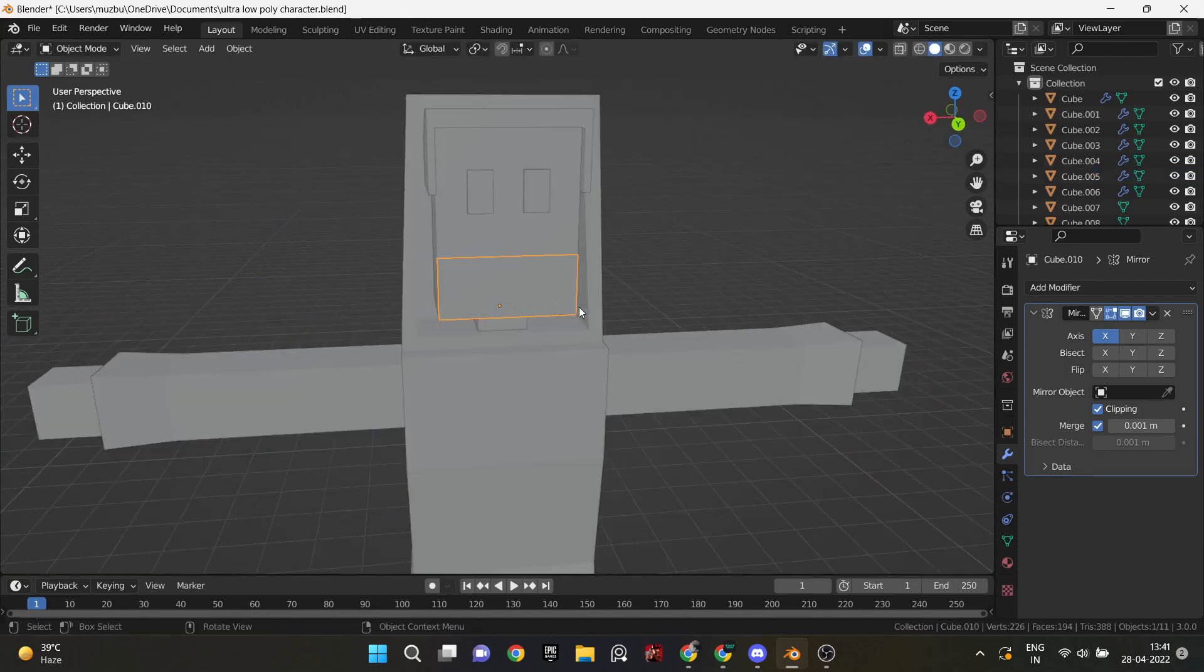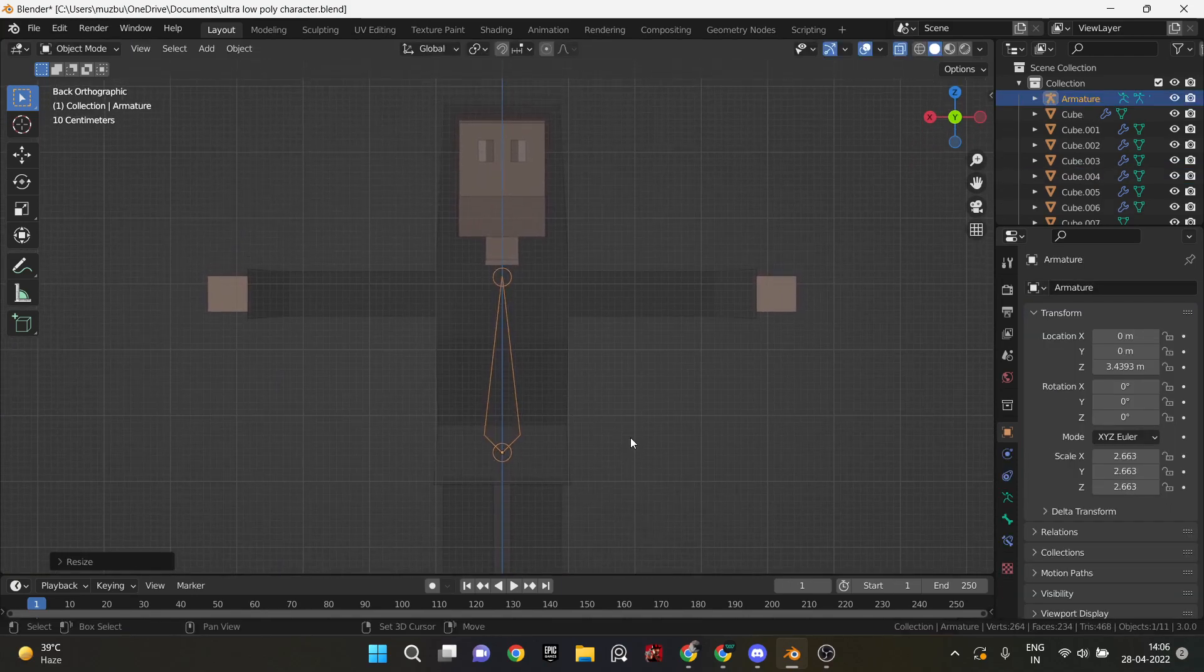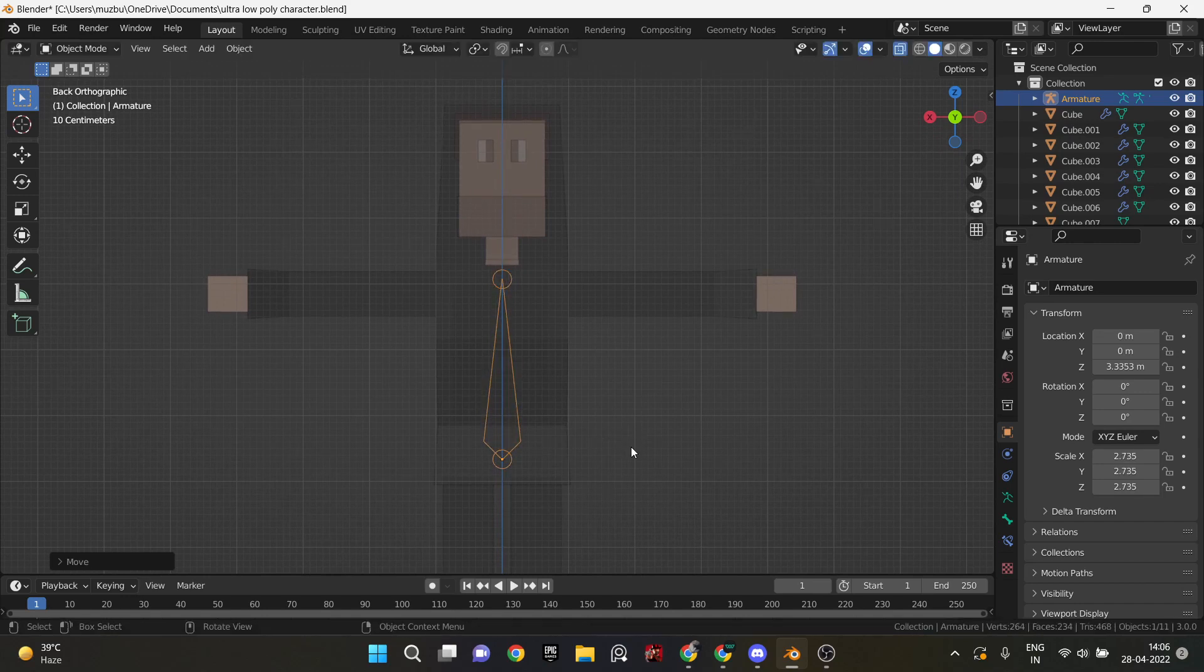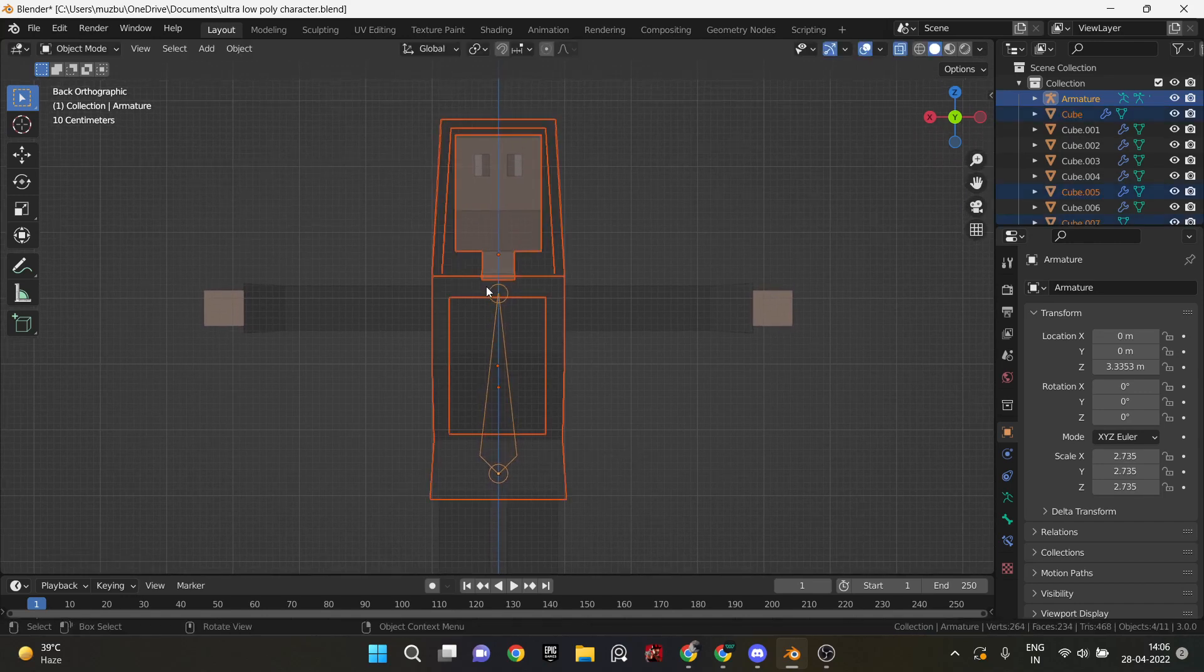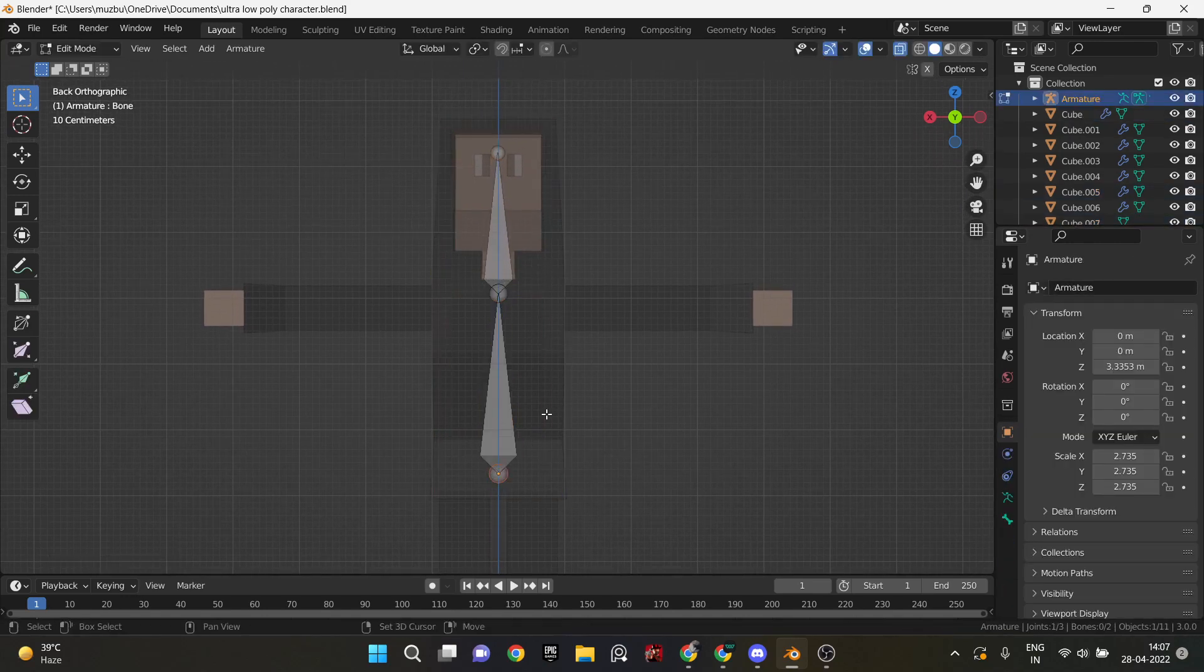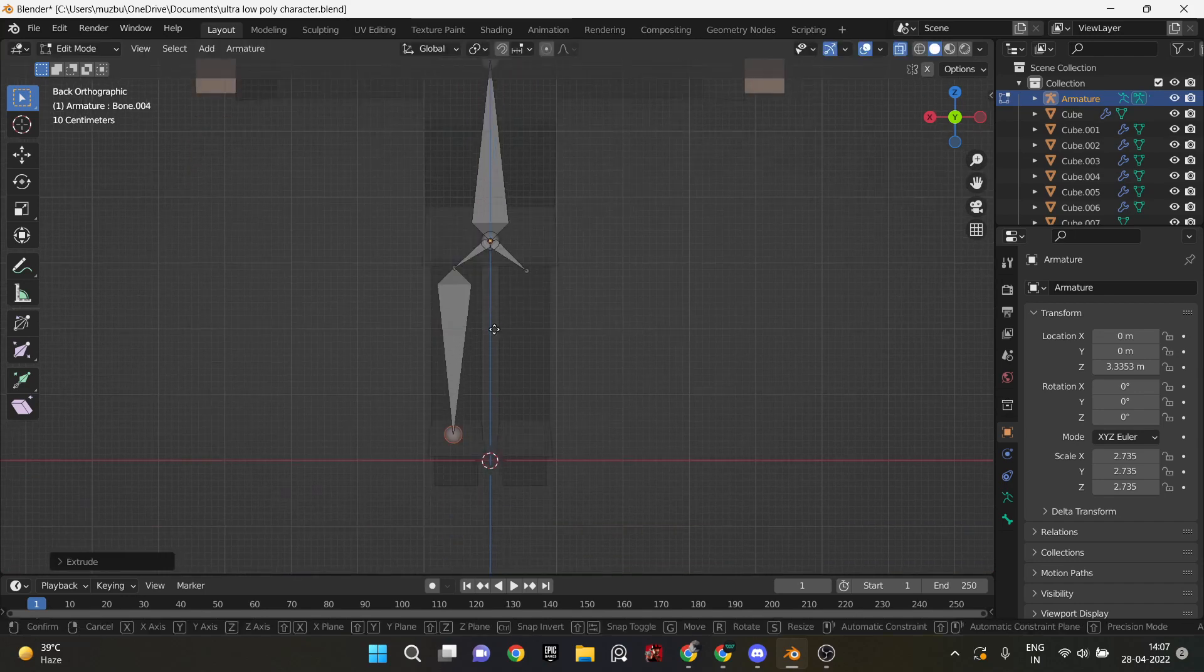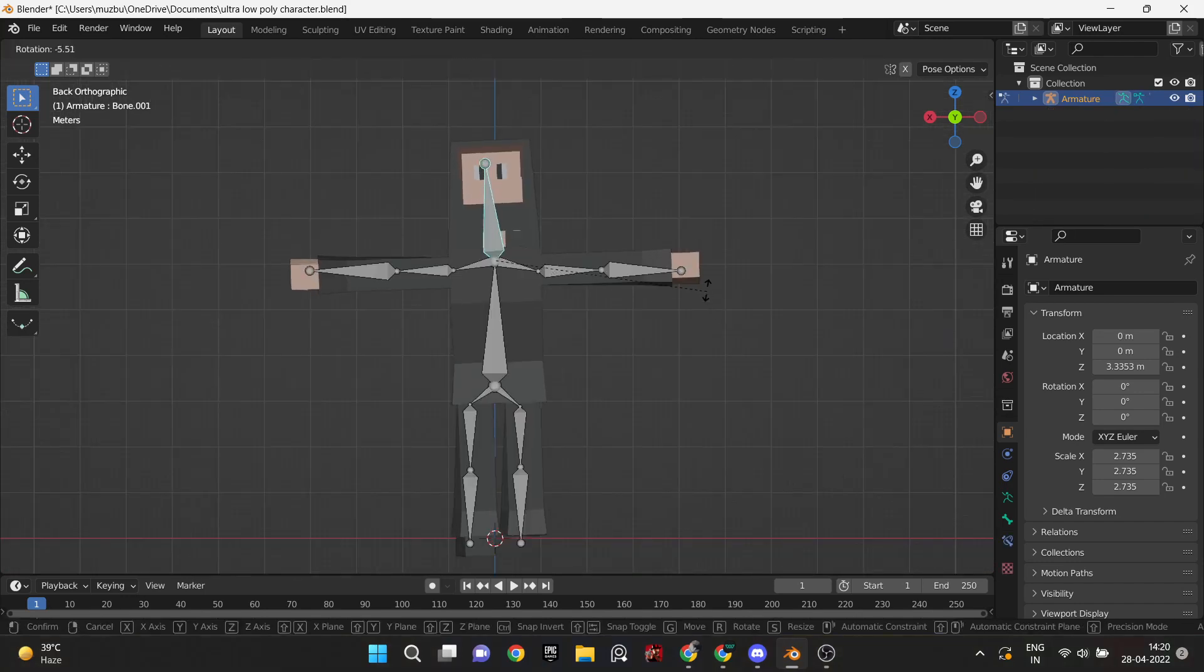And then I got to rigging it. And since I had never ever rigged before in my life, this was a very tedious experience. So I started rigging it as a skin mesh first, but that caused a lot of problems and I wasn't able to do that.